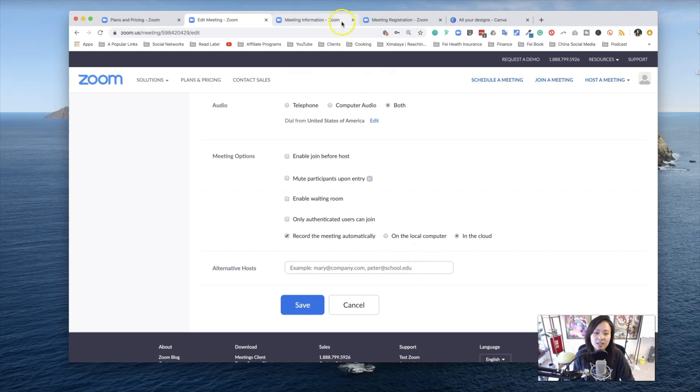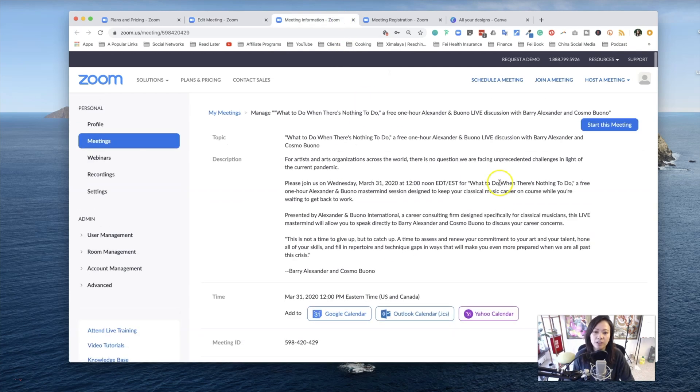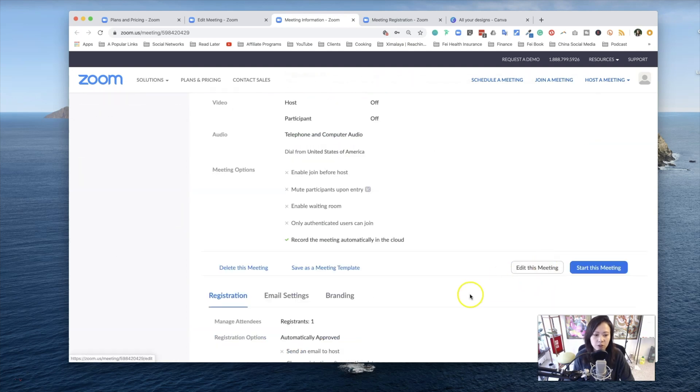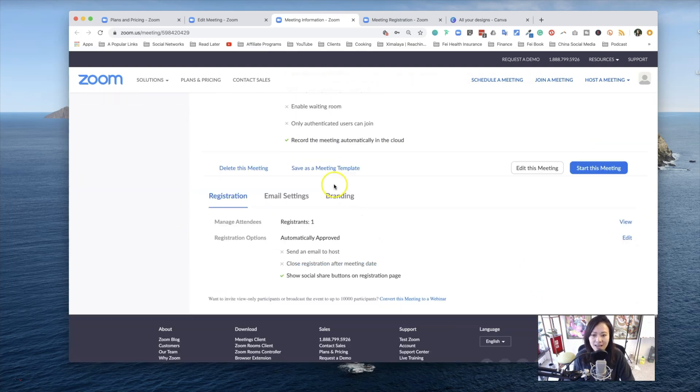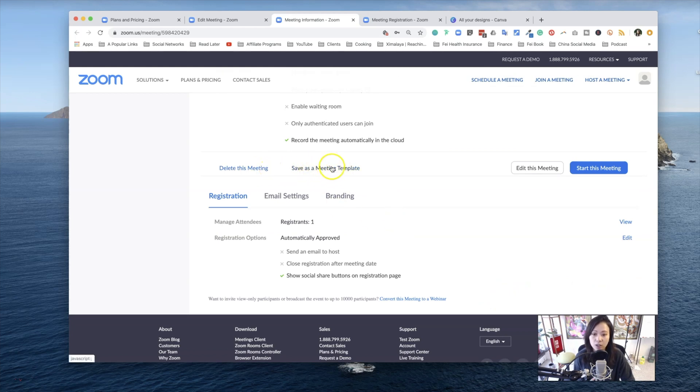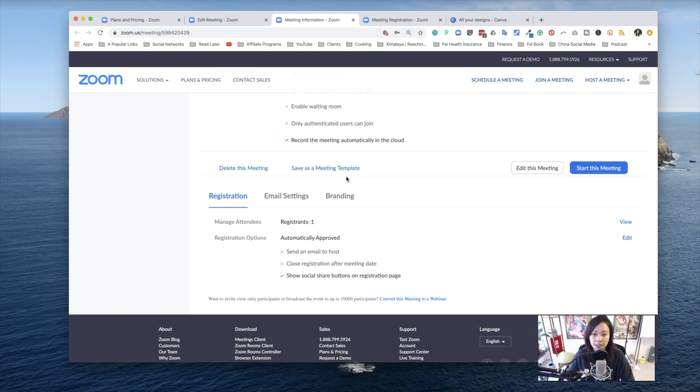Now, once everything is set up, this is what you're going to see. You save the meeting, you can scroll down just to make sure, and you can also edit this meeting again. Now, as you scroll down, you see another button right here, which as I mentioned earlier, you can save the meeting as a template so that if you're going to create multiple webinars or virtual sessions, you can just reuse the template.